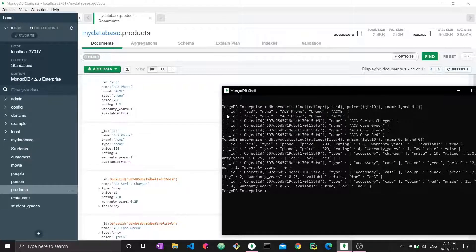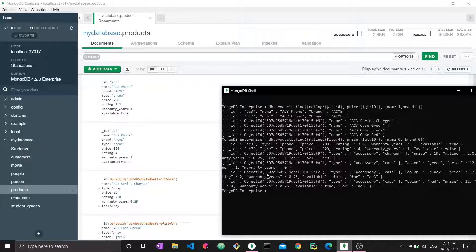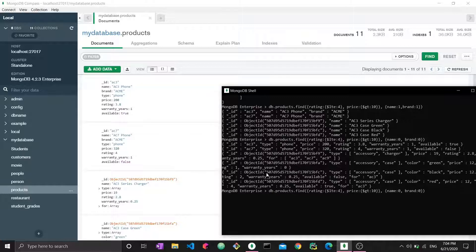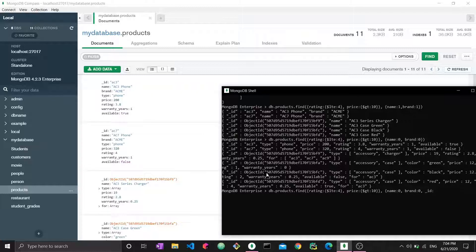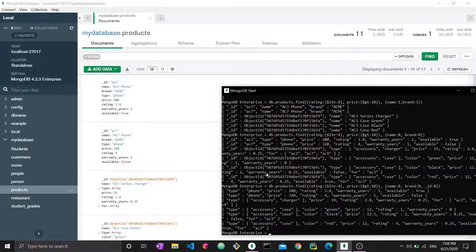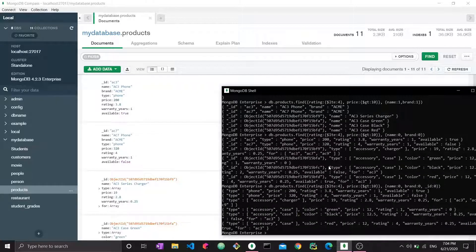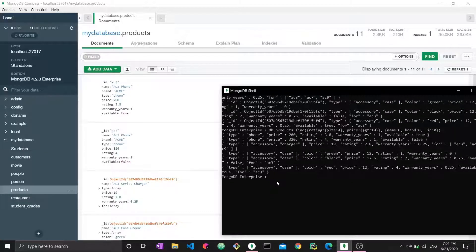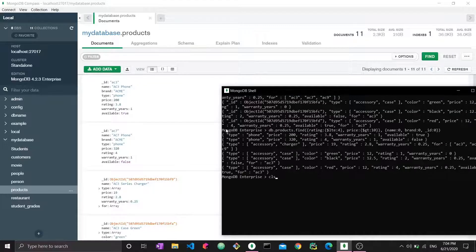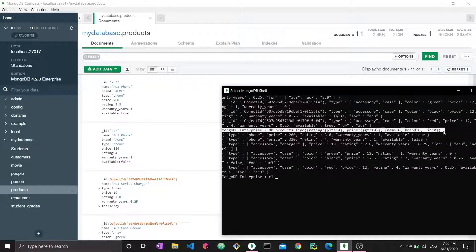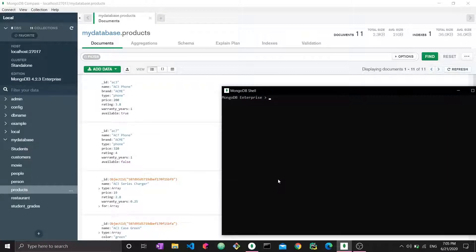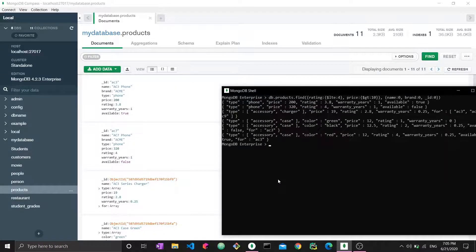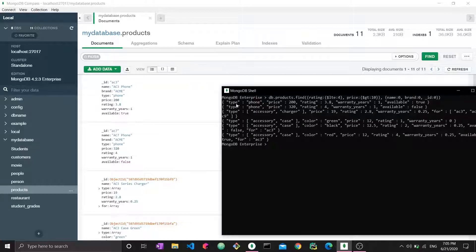As you can see, we saw the ID field in both cases. Here's why: the ID field is one by default, but you can choose to set it as zero. We can say we want ID to be zero, close and enter. Let's clear the command line to separate our results. Now you can see we do not have the ID field.